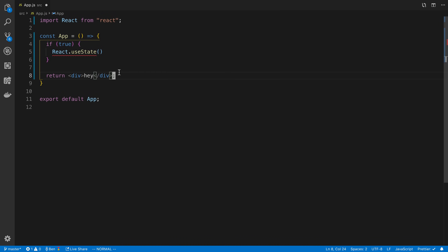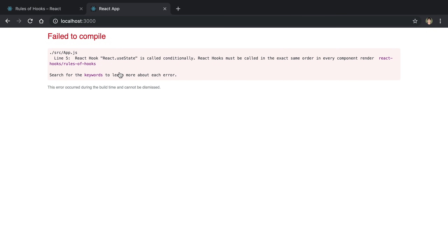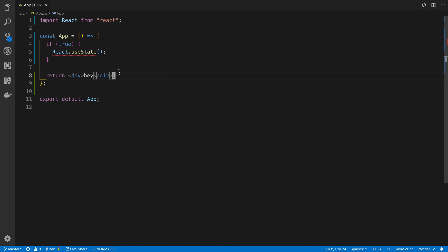If you hit save, you also get these warnings in your browser even if you don't have the VS Code extension. Those are the rules around hooks. Let's go ahead and dig into useState.